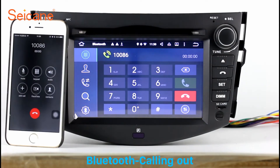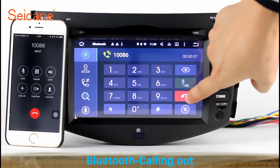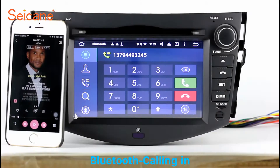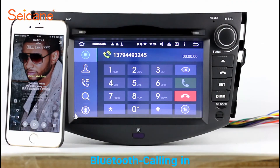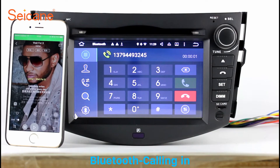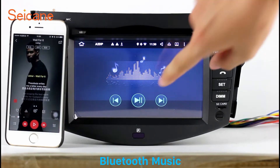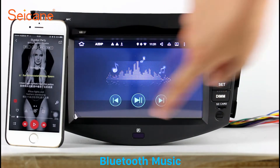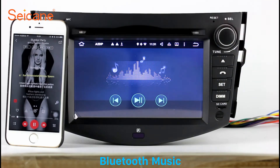Bluetooth. Let's come to the Bluetooth function. Connect your phone with the unit via Bluetooth and dial numbers on the screen directly. You can also answer calls through the screen, and listen to music from your phone. You can operate on both your phone and the unit.